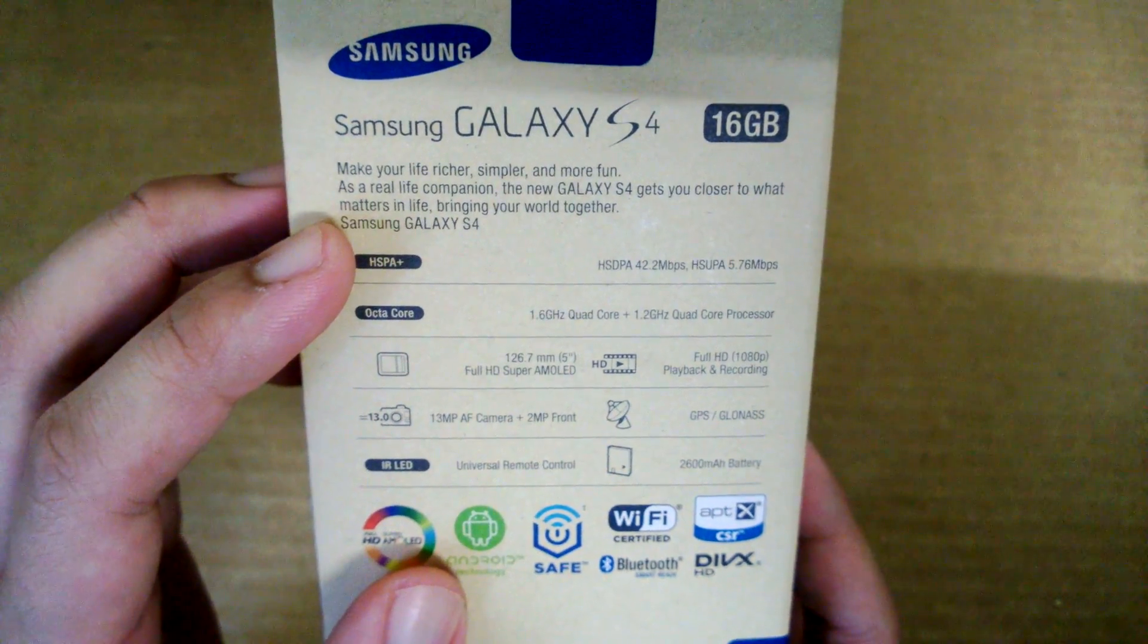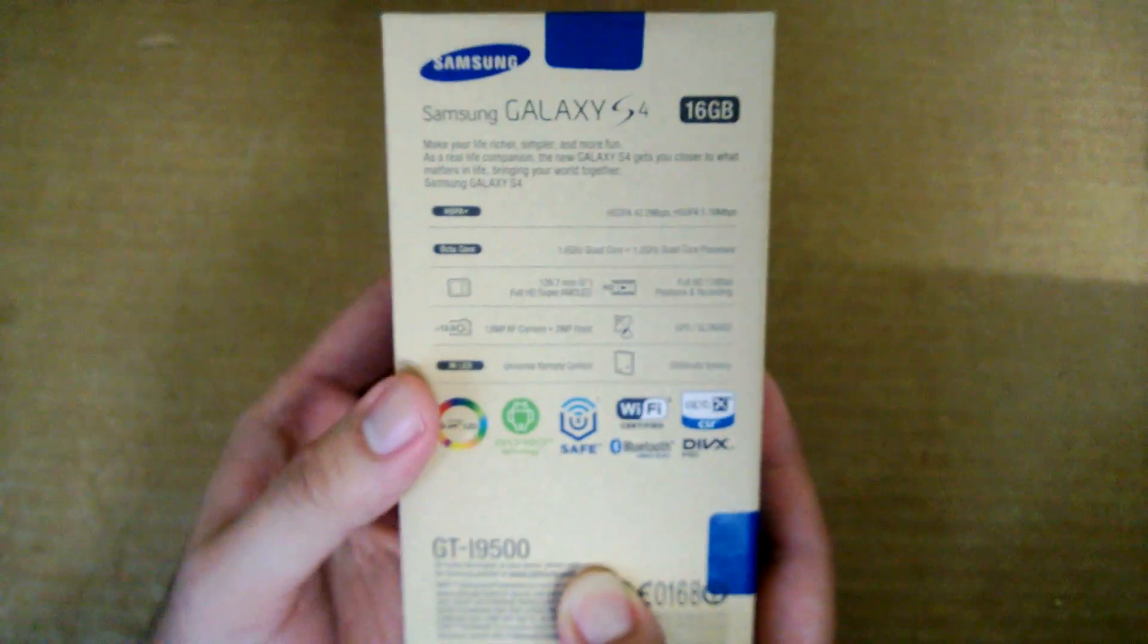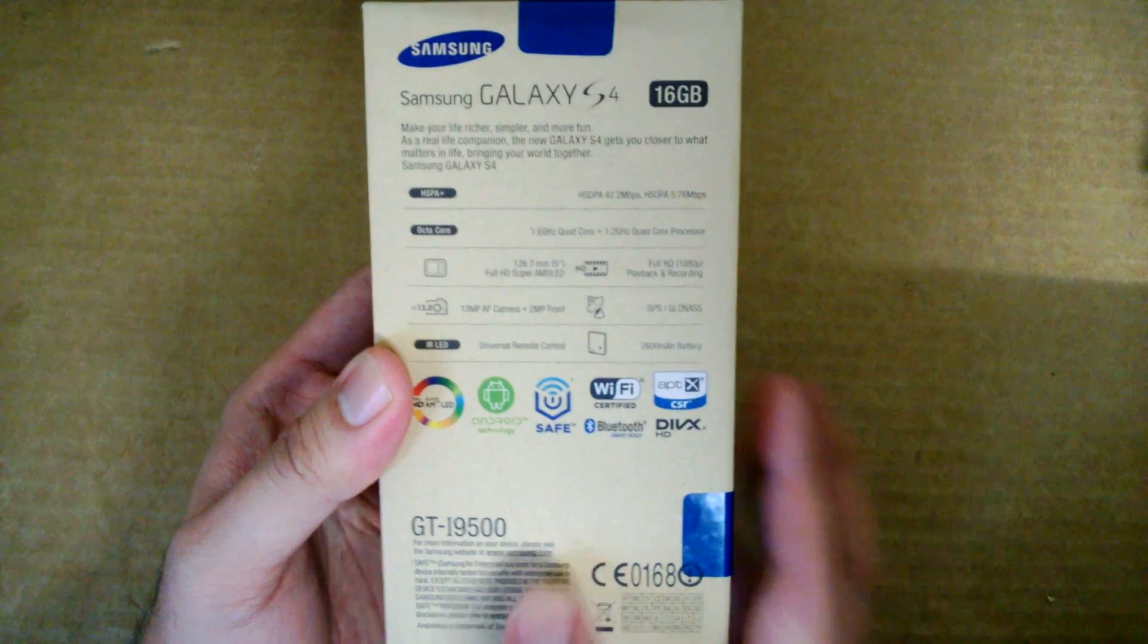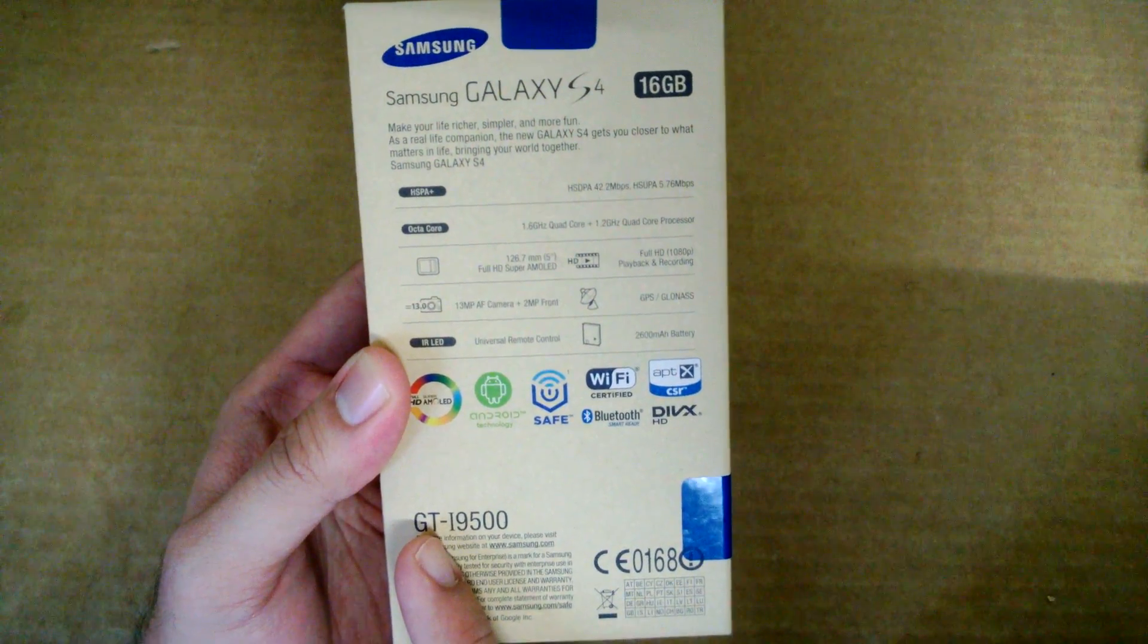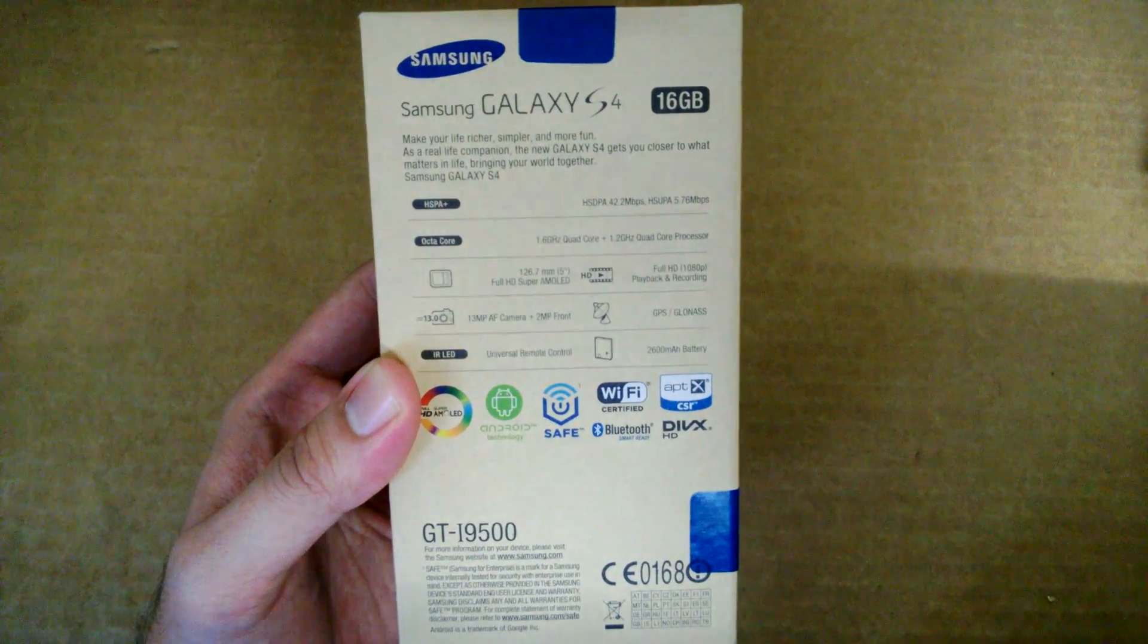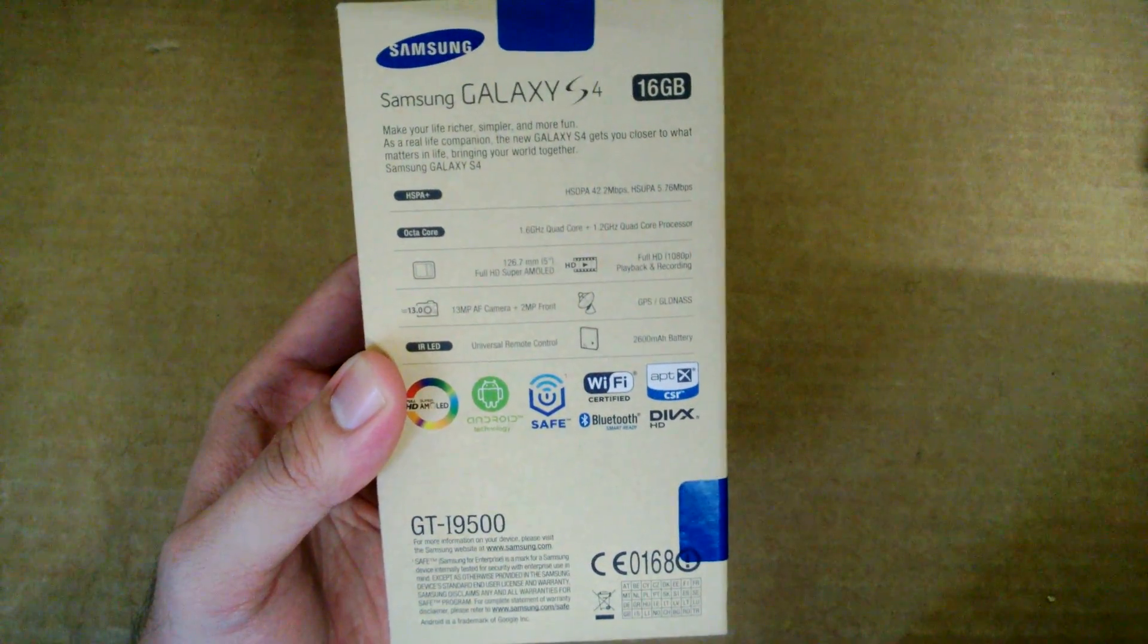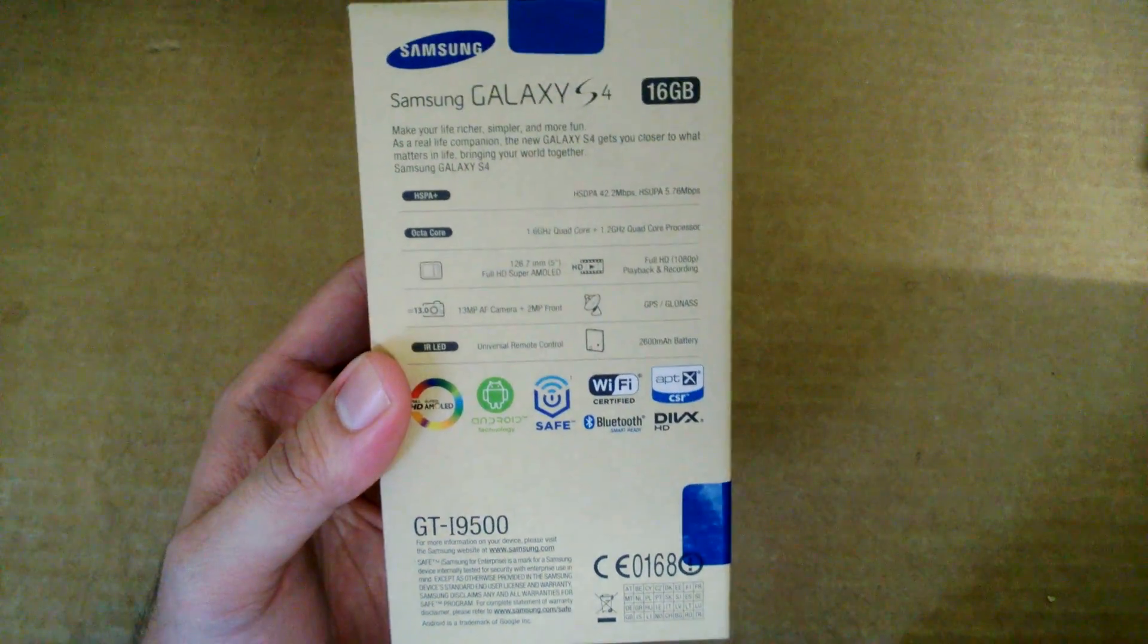If you're looking for LTE, the model that you should be looking out for is the 9505 version. That comes with a quad-core 1.9GHz processor from Qualcomm, and that one comes with 4G LTE support.